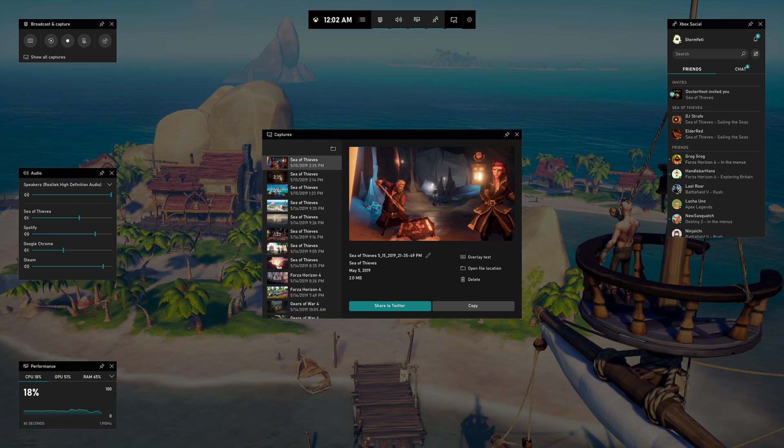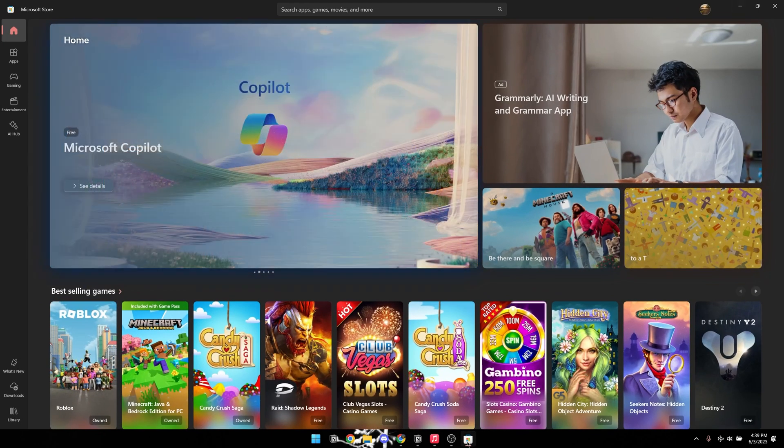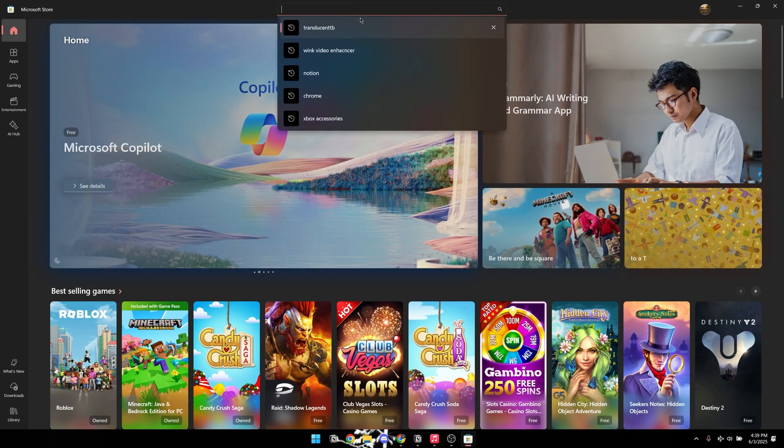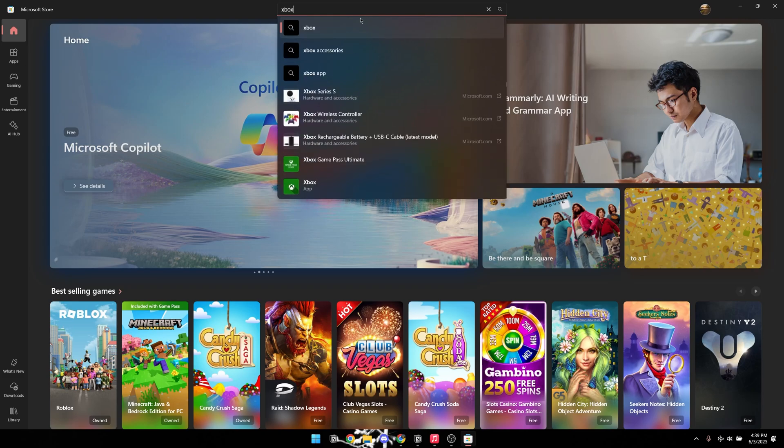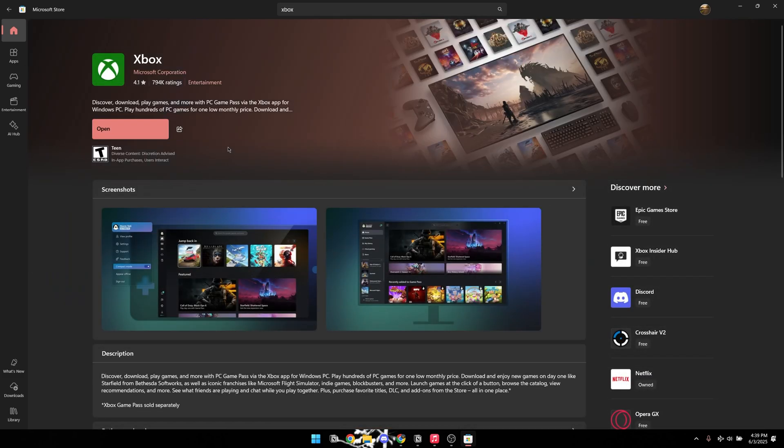Let's begin by accessing the Start menu on your system. From there, locate and open the Microsoft Store application. Once the Store is open, navigate to the Search field at the top of the interface and enter Xbox, then press Enter to execute the search.